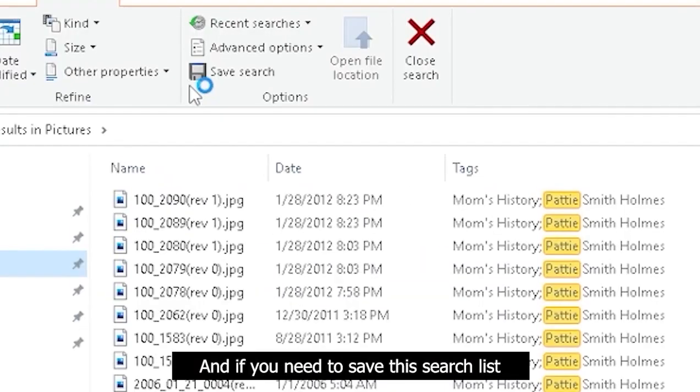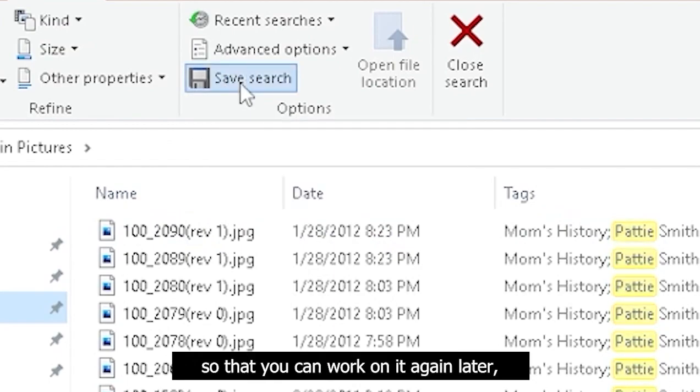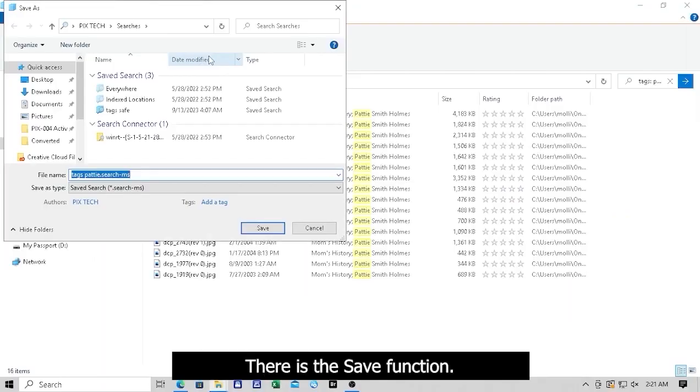And if you need to save this search list so that you can work on it again later, there is the Save function.